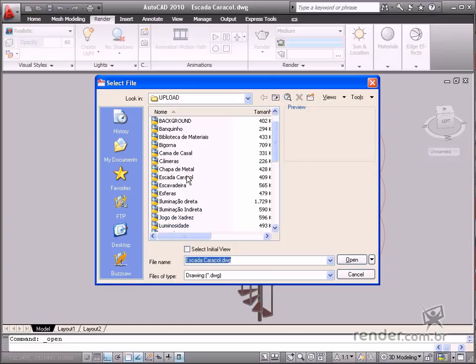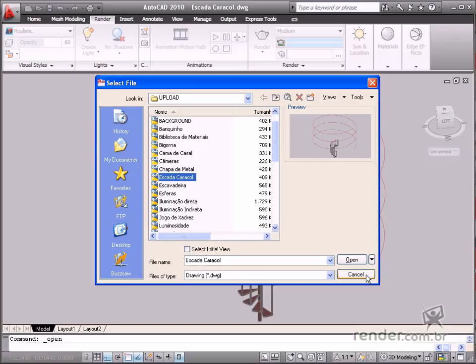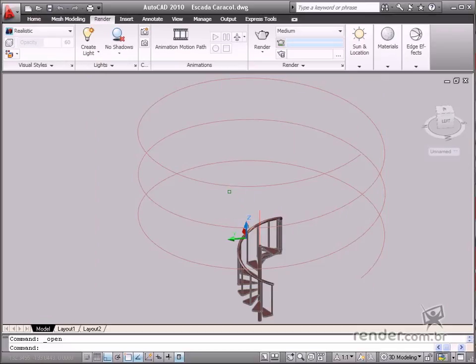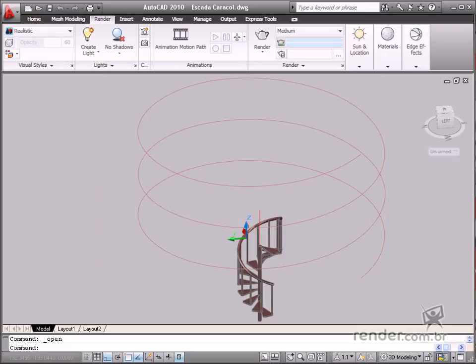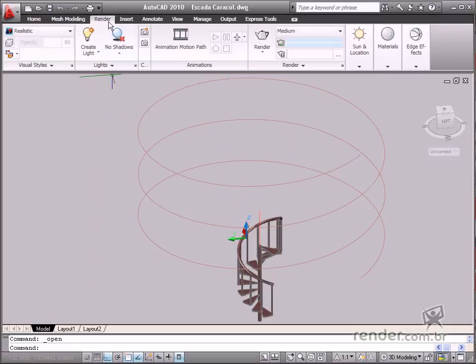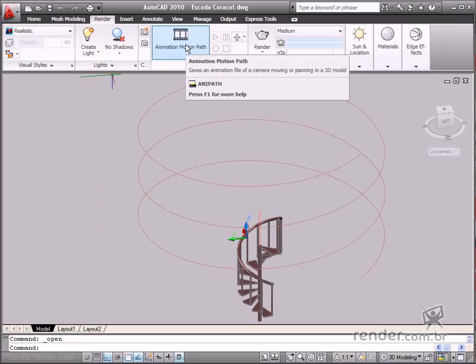Open the spiral staircase file located in the course files. Click the Animation Motion Path command on the Render tab Animations panel.